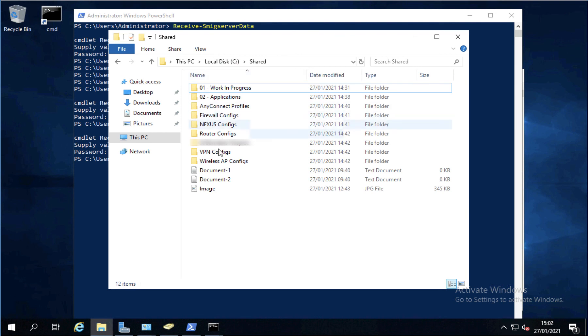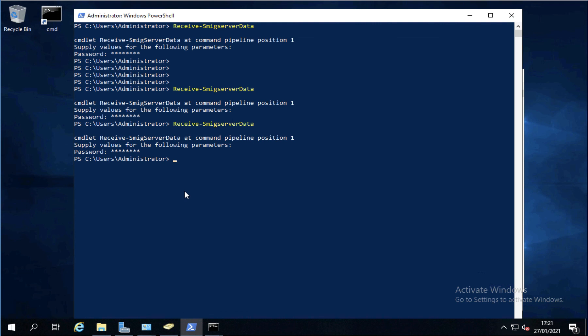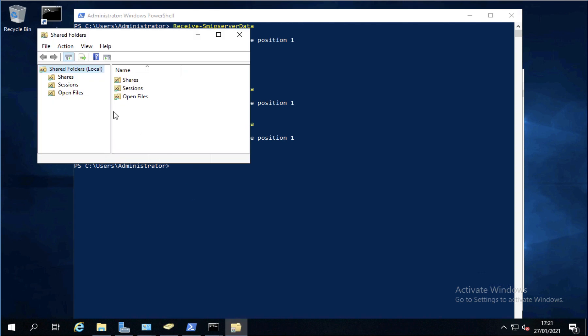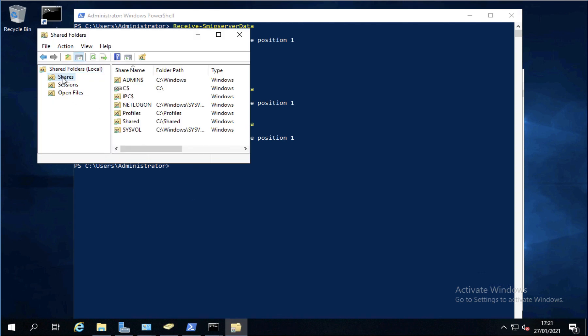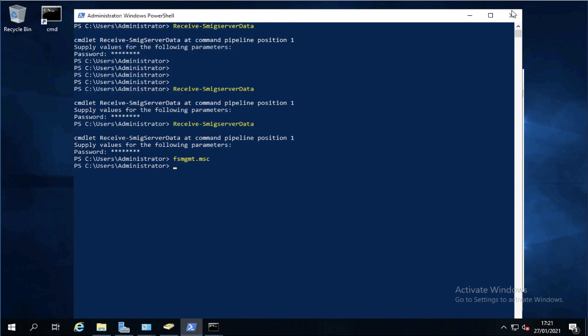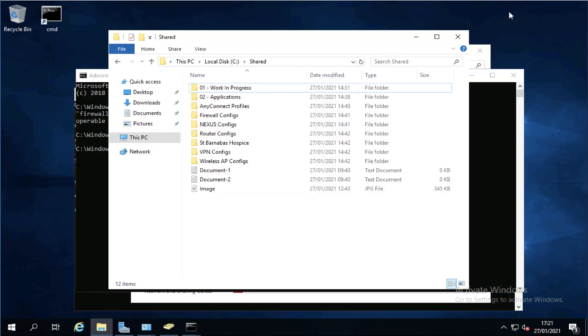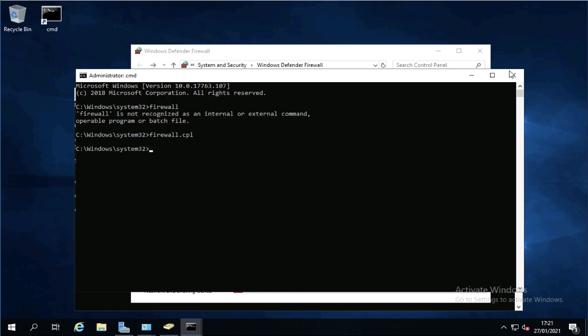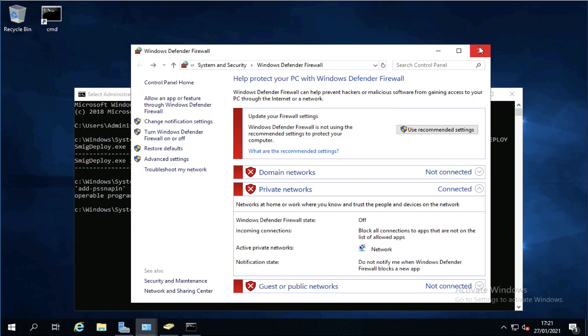And there's my shared folder migrated across. Now not only is that migrated everything with the right NTFS permissions, but it's also copied everything across with the correct share permissions. And we can check that the folders are shared by running fsmgmt.msc. And if I go to shares, you'll see there they are. Profiles and shared. I've got shared permissions carried across with them. That's it done.